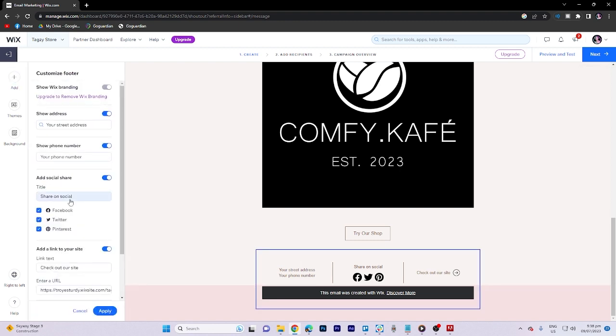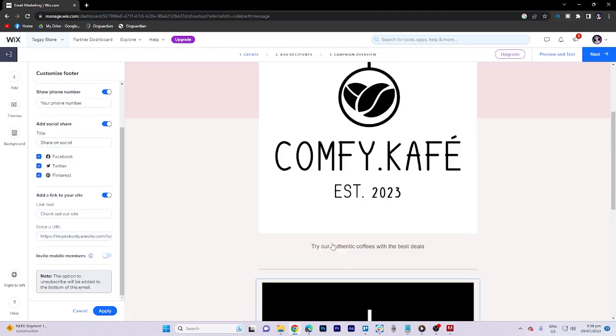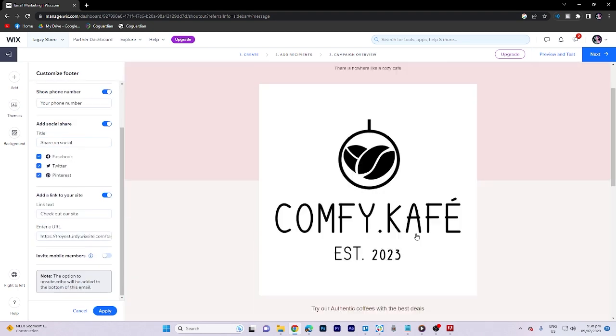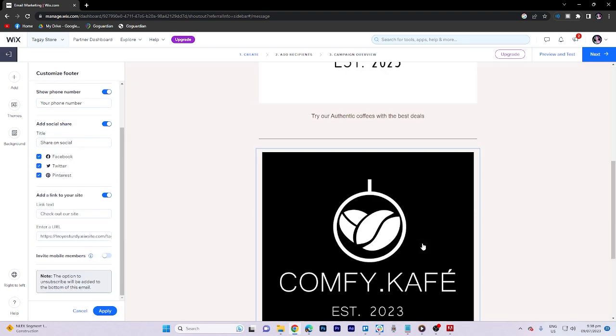Additionally, the footer can be customized if desired. Once everything is set, click on Next.